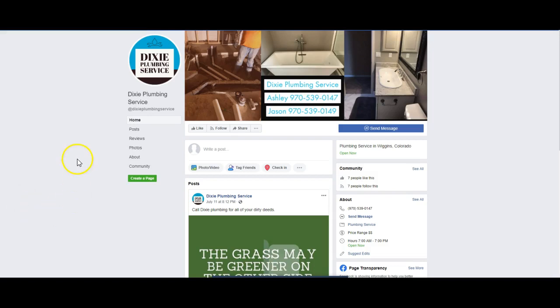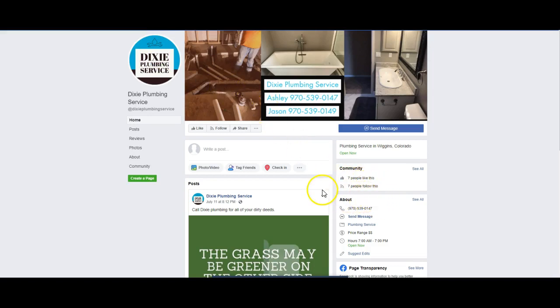So basically looking at your Facebook page here, I can see you only have seven people that like the page, seven people that are following it, and you're looking for more customers. I'm assuming you mentioned that you hate Home Advisor and you want to do anything that can help your website, is what I'm understanding.